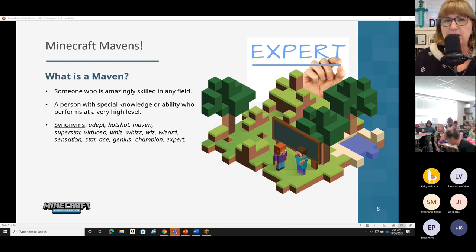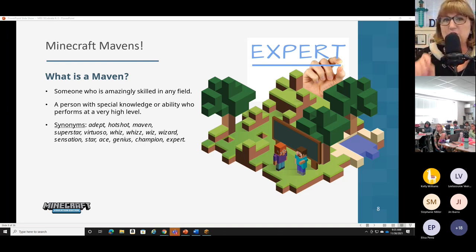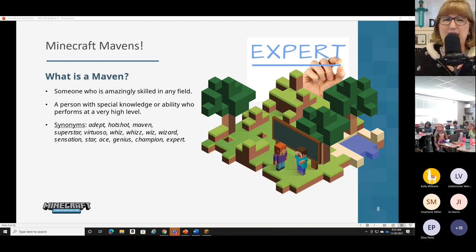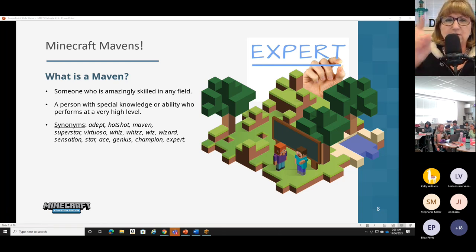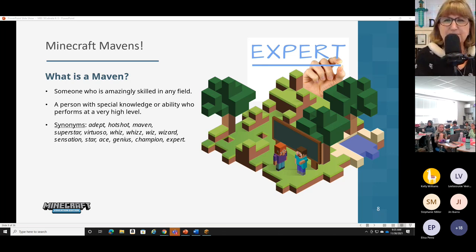I will bet that right now in your classrooms there are some Minecraft mavens — some of you who could teach your classmates how to use Minecraft. So go ahead and if you have these skills — if you're comfortable opening up Minecraft, creating a world, and moving around in it...